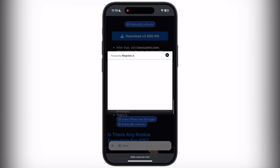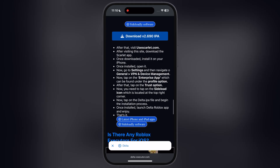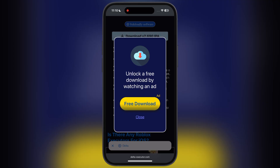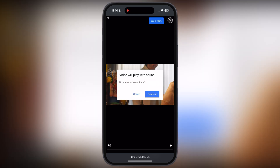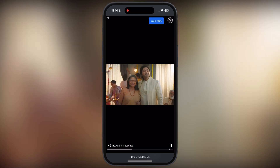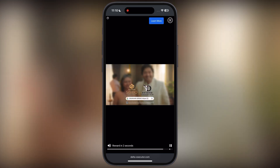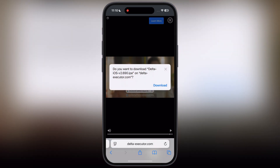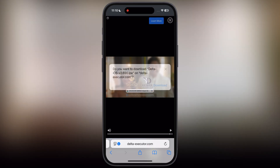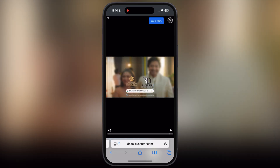Tap on the download IPA button and watch the ad. Once you watch the ad, the download option will appear. Simply download the Delta Executor IPA file.